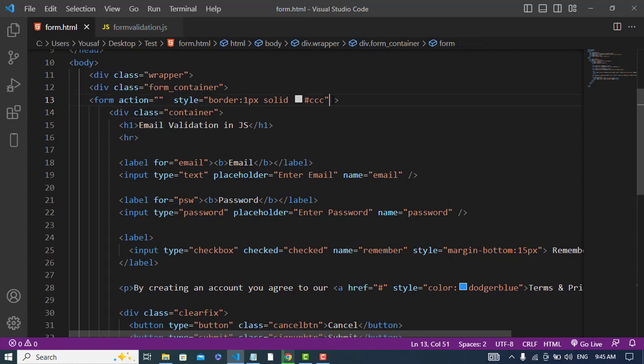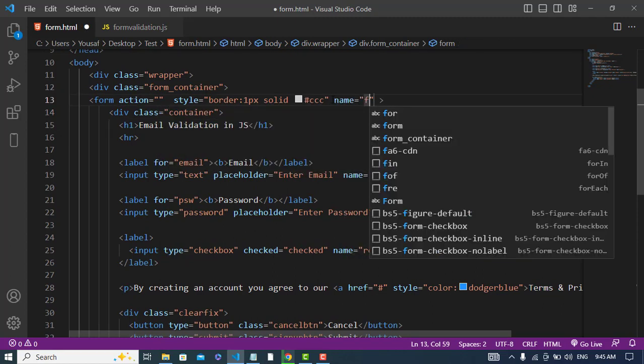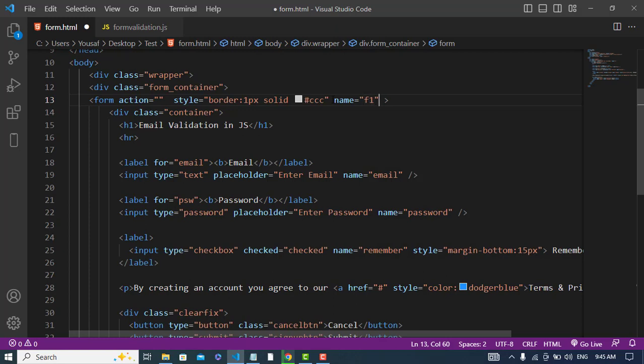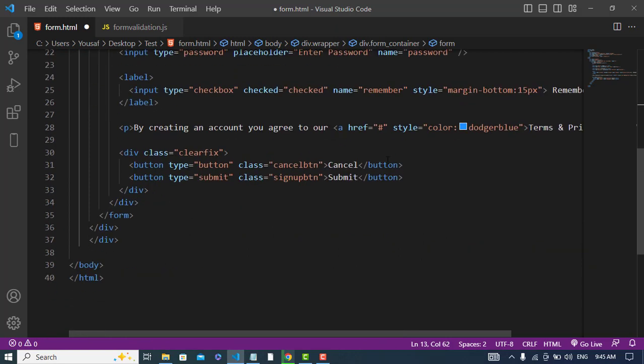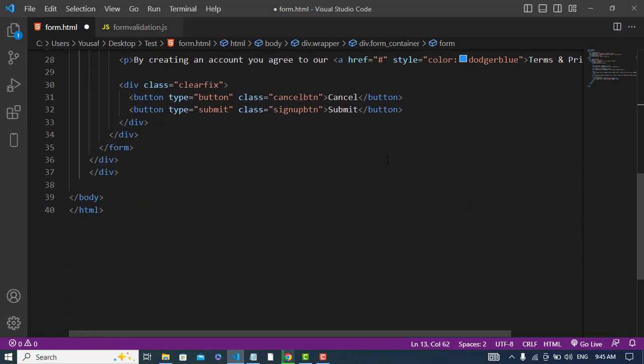First I will assign a name to my form, name is equal to F1. And also whenever we submit this submit button, we should call a JavaScript function on submit.